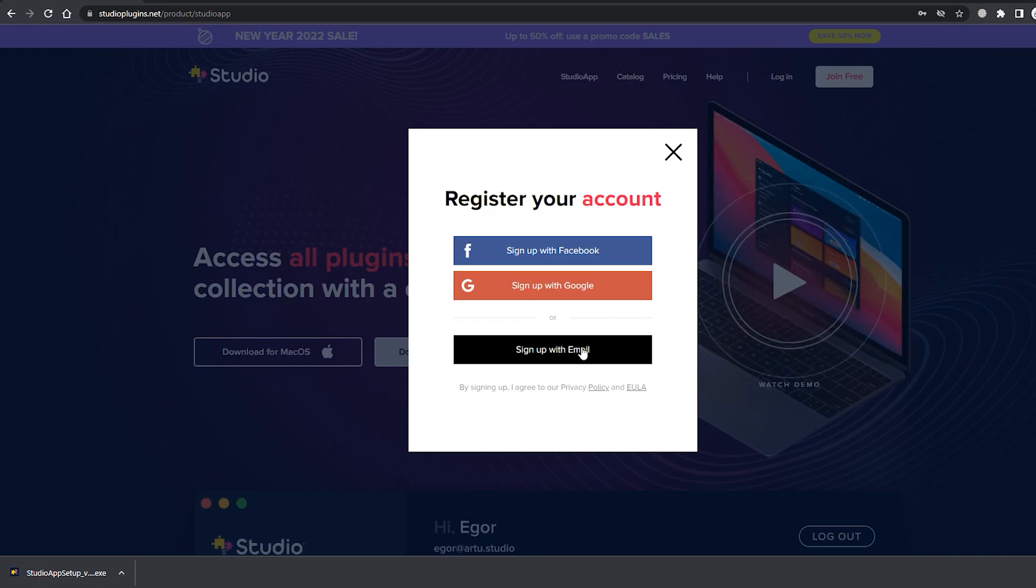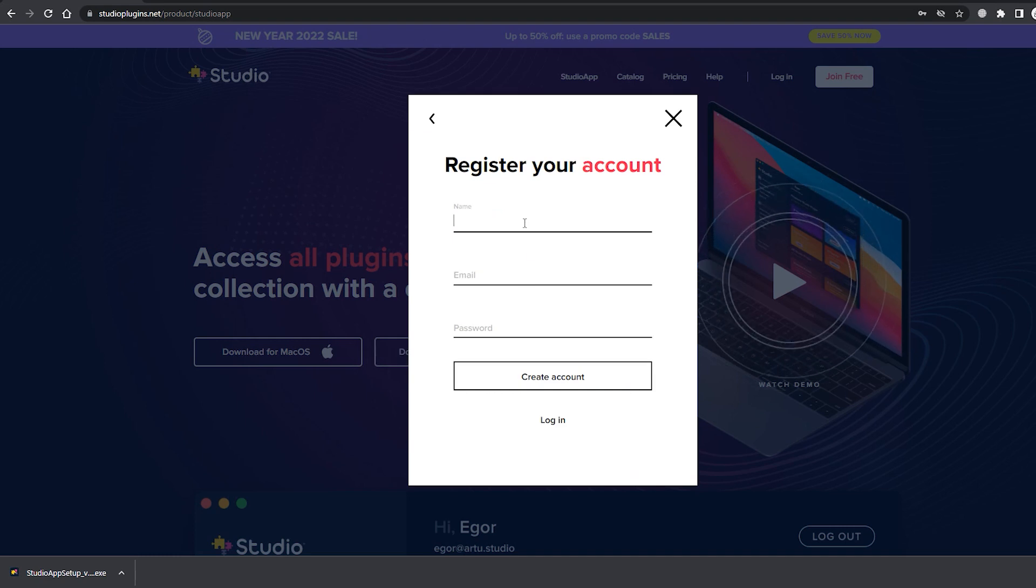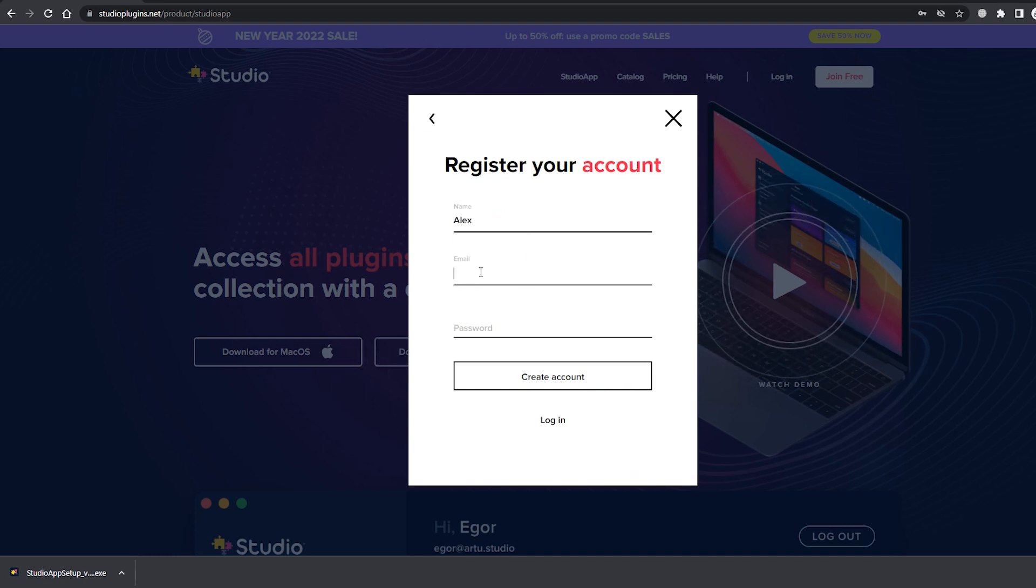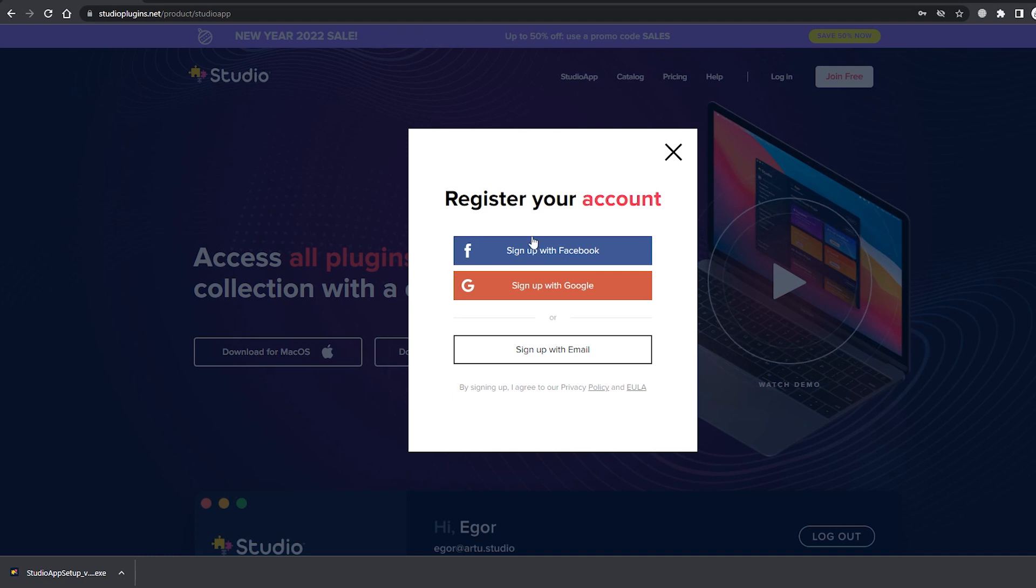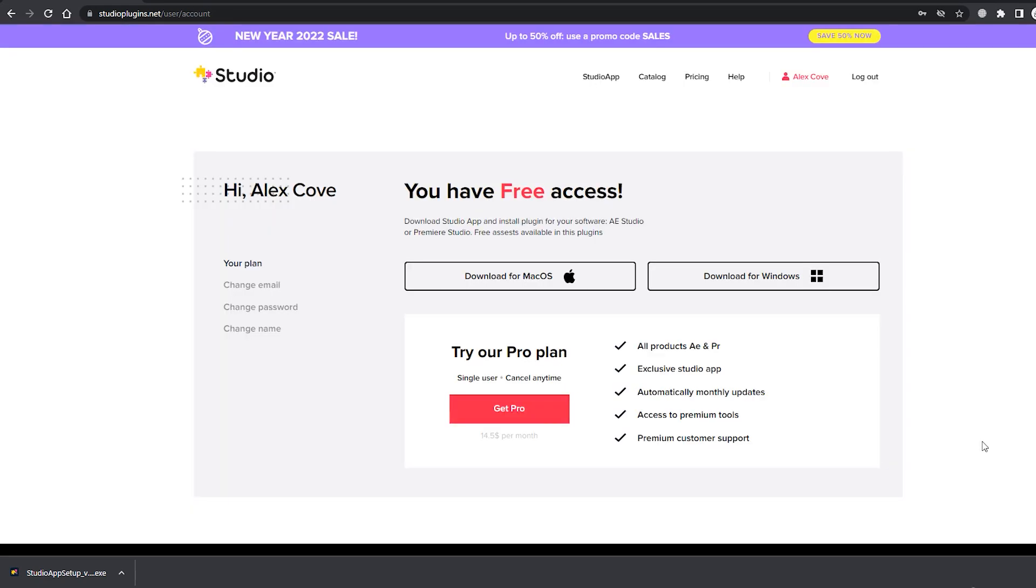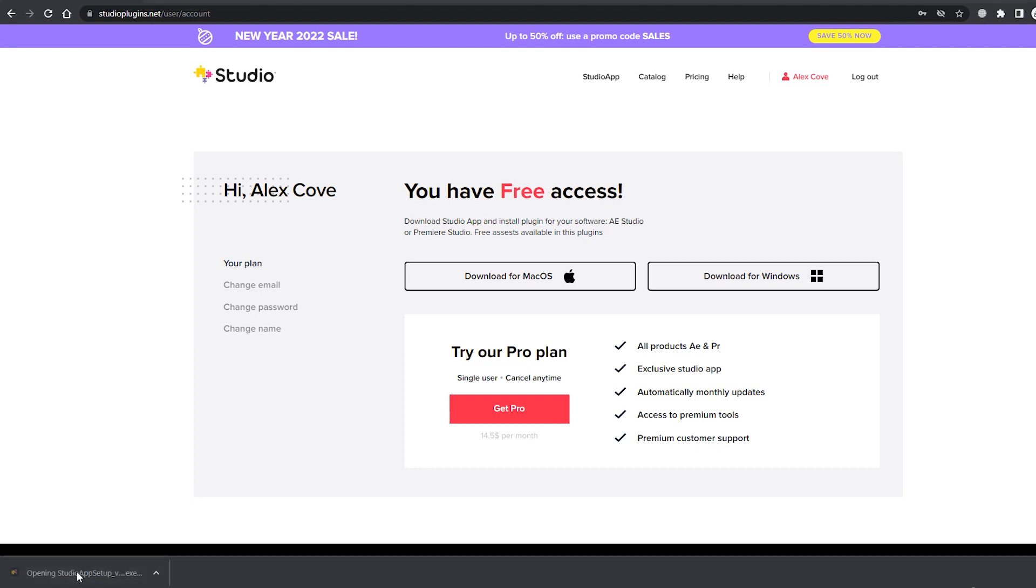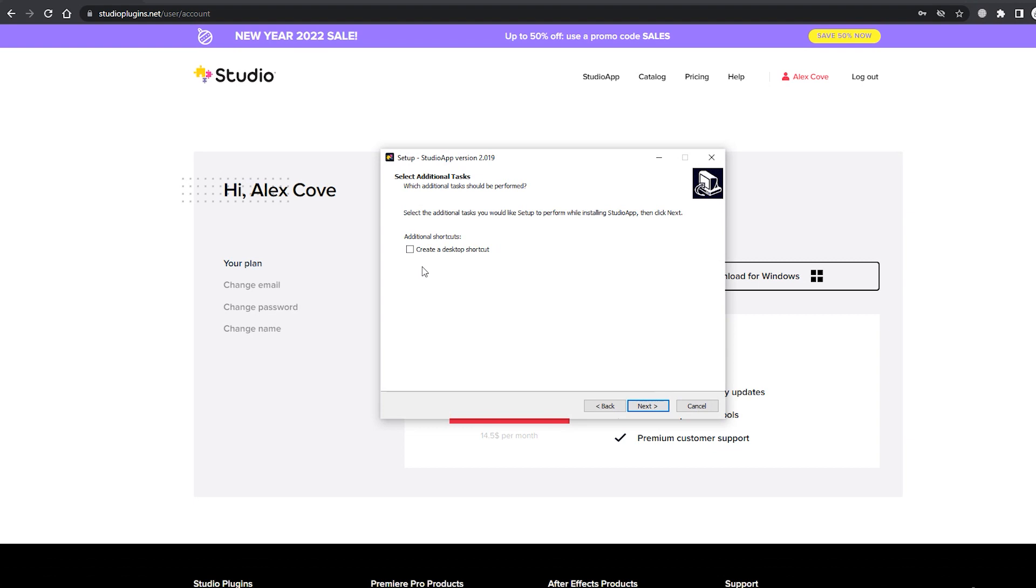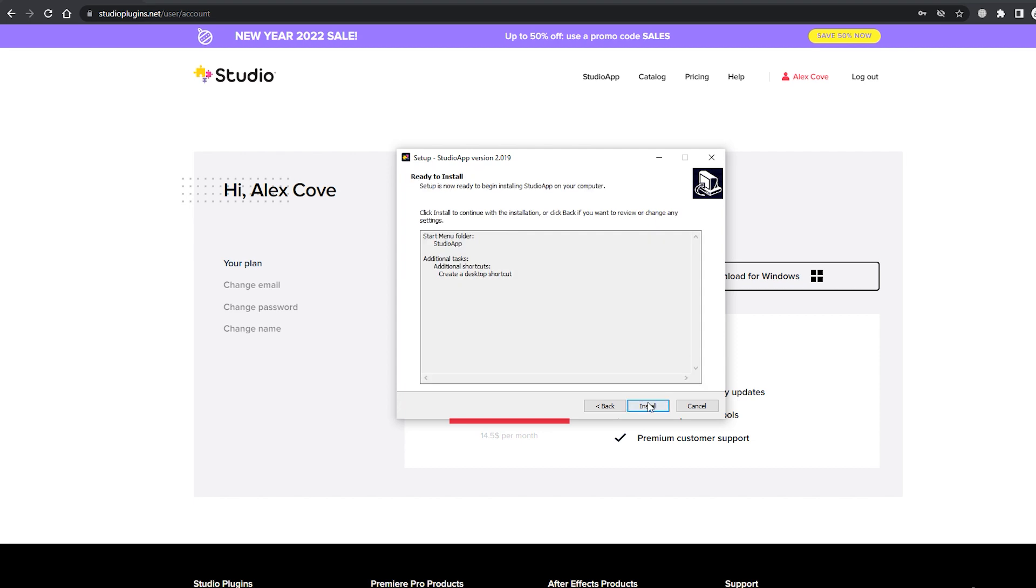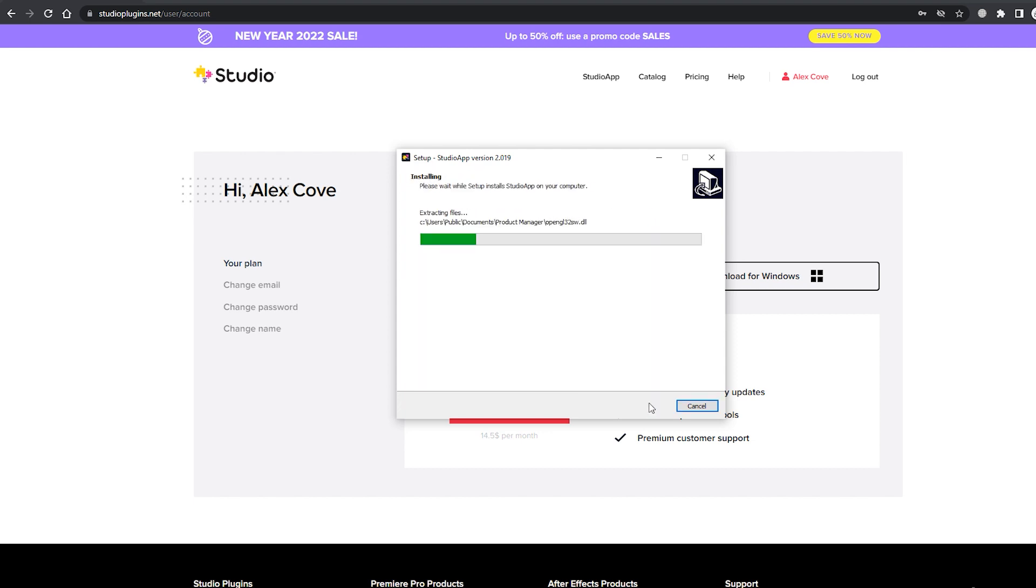Step two. Register if you haven't done so yet. Type in your name and email. Then create a password or simply sign in with your Facebook or Google account. Step three. Once you finish the registration, go back to the .exe file you've just downloaded. You can find it over here or in your downloads folder. Click on it and agree to everything. You can also create a desktop shortcut for easier access in the future. Then press next, install and finish.